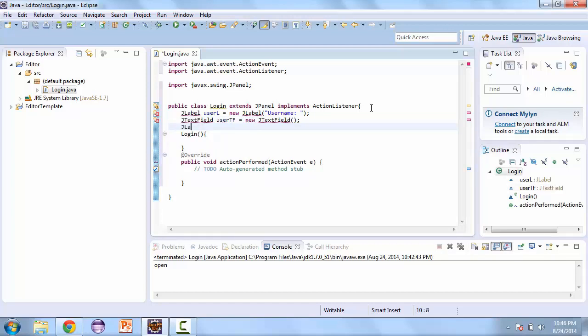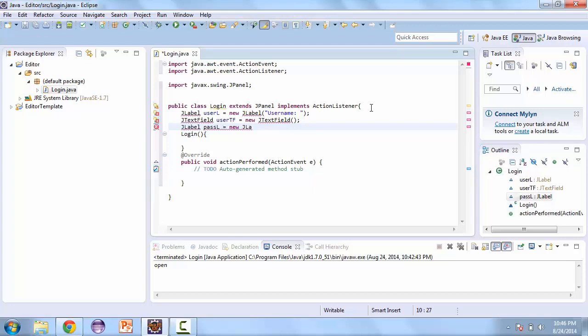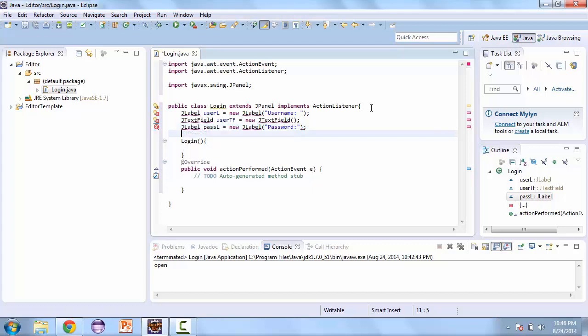And we'll have the same thing for the password. And we'll have a password field instead of a regular text field.